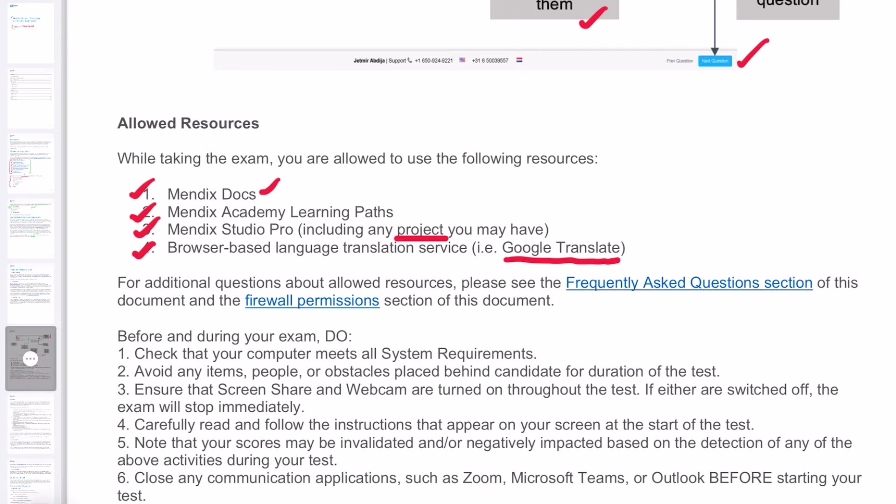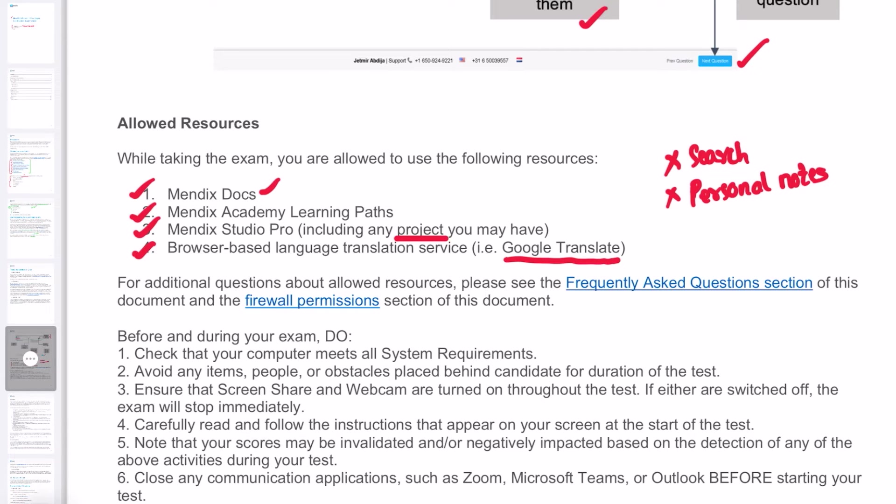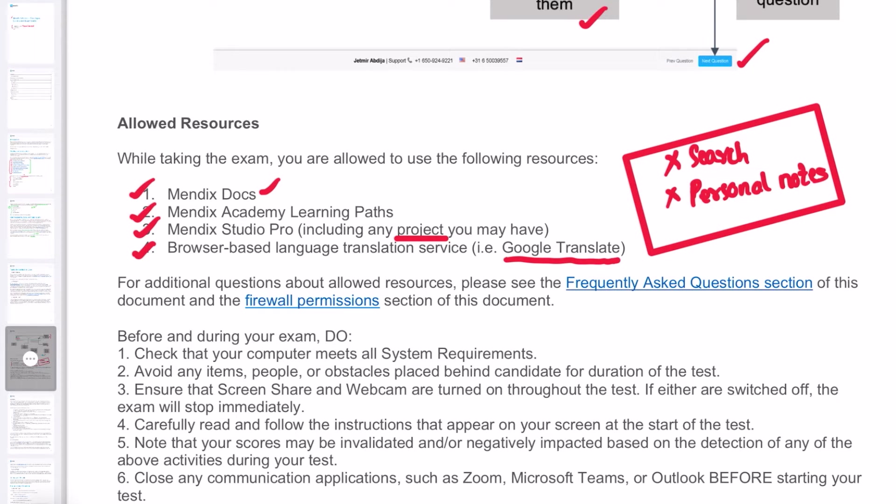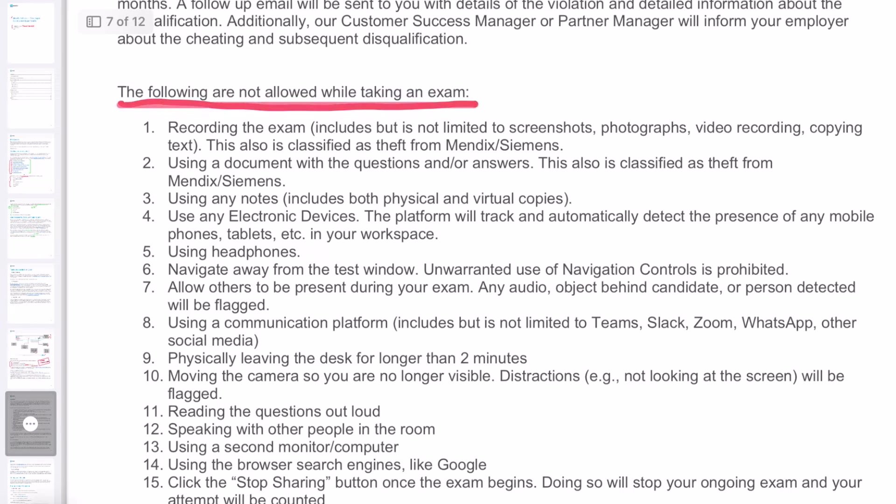If you want to translate the exam question into your specific language, you're not allowed to use search engines to search for any answers. You're not allowed to view personalized notes. Your screen will be sharing all the time, and once you open or do any such things, the AI proctor will mark your exam. Later, when Mendix reviews your recording, they will fail you for using these unofficial sources. Even though you might have passed the exam by satisfying the 75% grading, if you used anything other than these four sources, you will fail the exam.